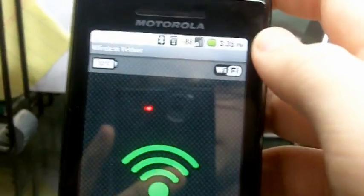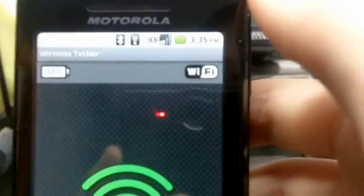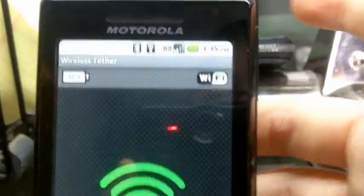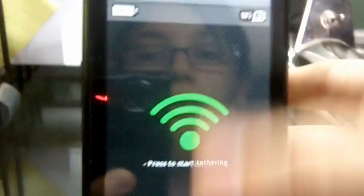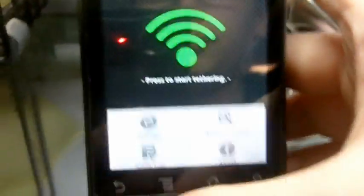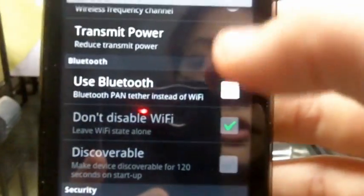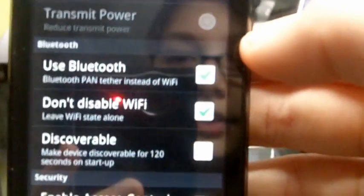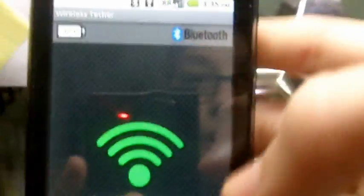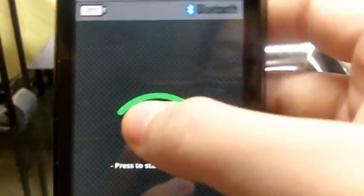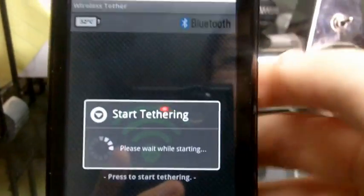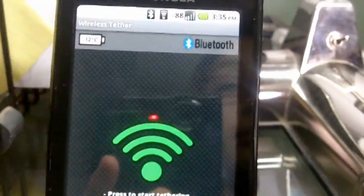So you go into the app and see it says Wi-Fi up there but you want it to be Bluetooth tether so you press menu go into the settings and down here you'll see use Bluetooth check that and then it'll use Bluetooth. Go back it'll say Bluetooth, tap that, you have to start the Bluetooth tether.